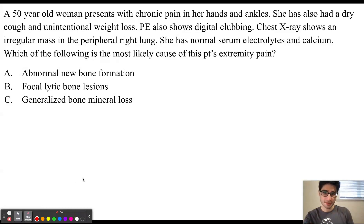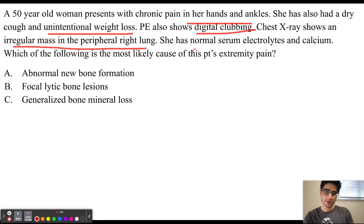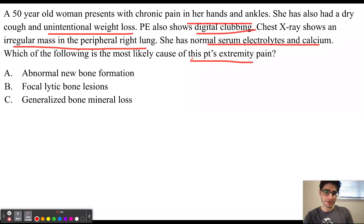A 50-year-old woman presents with chronic pain in her hands and ankles. She has also had a dry cough and unintentional weight loss. Physical exam shows digital clubbing. Chest x-ray shows an irregular mass in the peripheral right lung. She has normal serum electrolytes and calcium. Which of the following is the most likely cause of this patient's extremity pain?